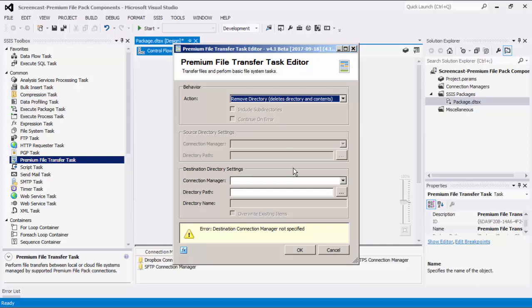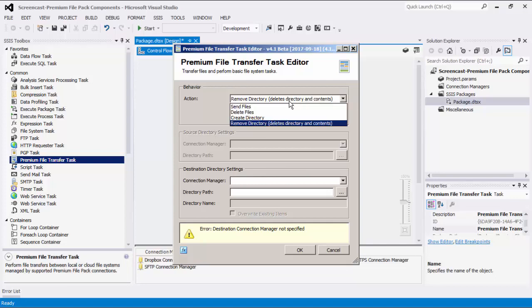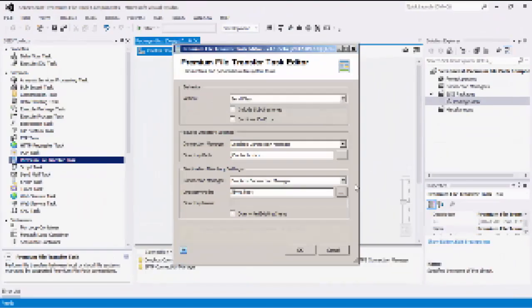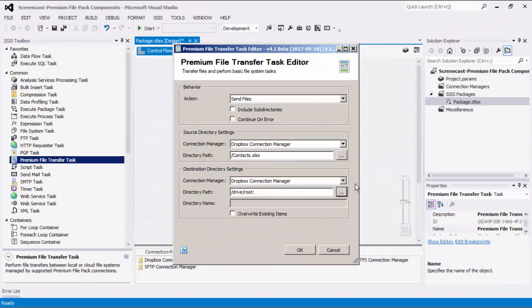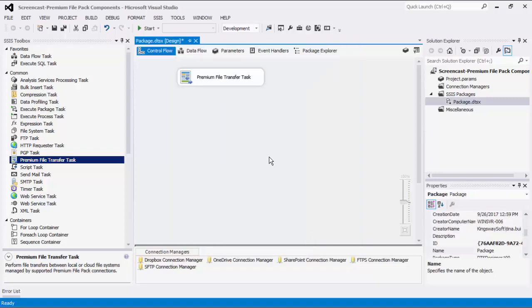In our example today, we will choose the Send Files action. I'll quickly configure this Control Flow task component. This sums up the basic overview of our Premium File Transfer Task.